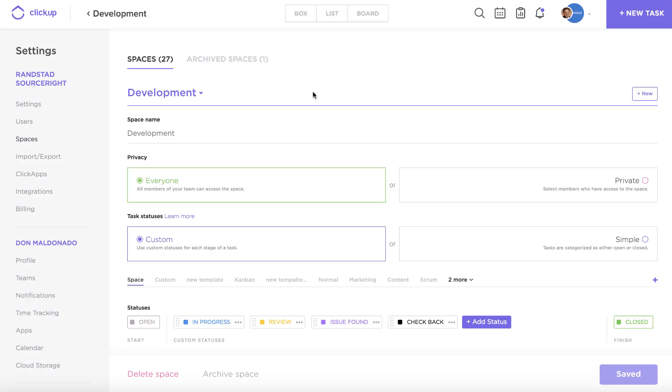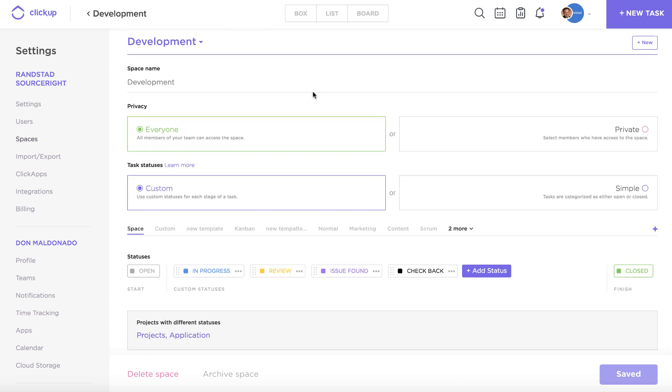So you can see that within this space I've chosen to enable the custom statuses and all of my custom statuses are listed right down here. If I wanted to add a new status, I could do that right here.